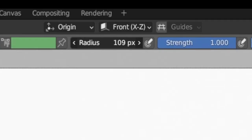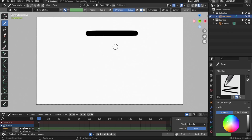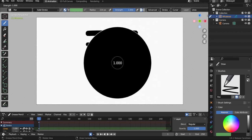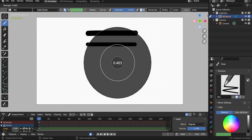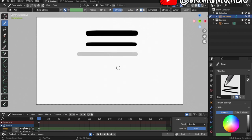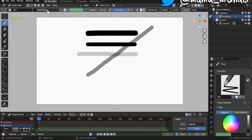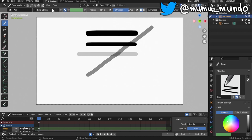If you switch to the Pen brush, for example, opacity changes to one and there is no pressure sensitivity. Click and drag to change the radius, or go to the viewport, hit F, and move the mouse to change the radius interactively. You can also change opacity by doing Shift + F — move the mouse then left-click to confirm.